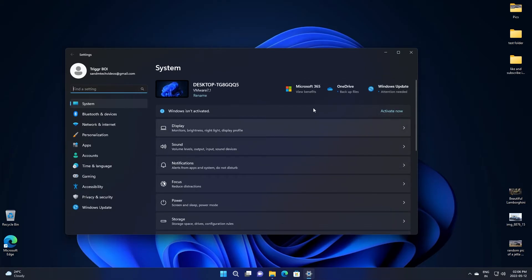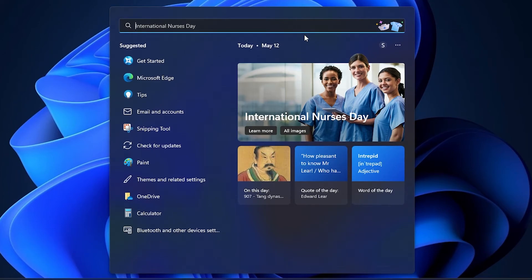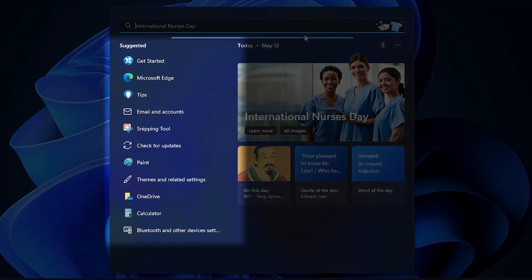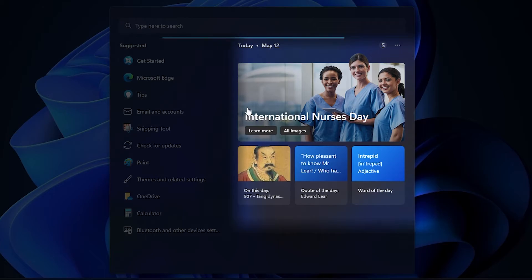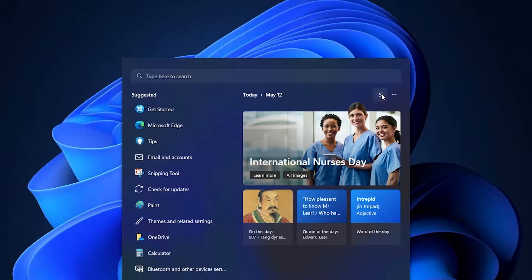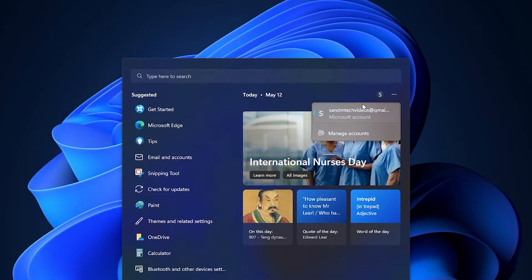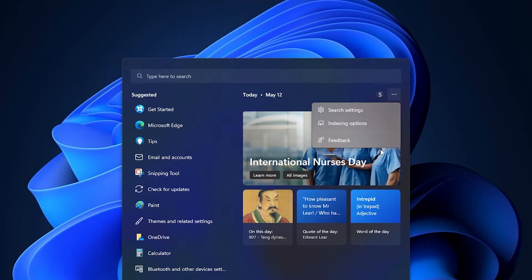The search has gone through a complete redesign. First, we have the suggested app lists on the left side, and some Bing stuff on the right side. It also contains the date and day on the top, along with your profile and the three dot icon, from which you can submit feedback, change your indexing options, and customize your search settings.